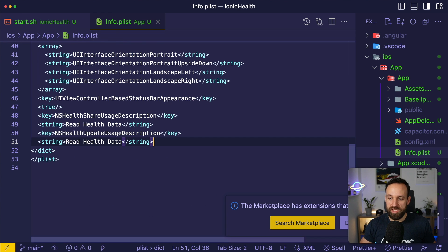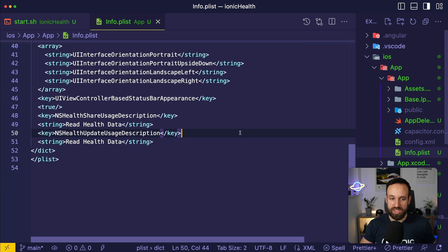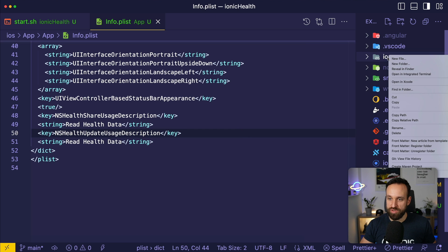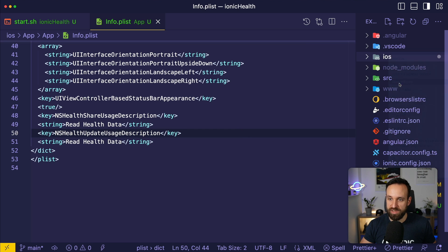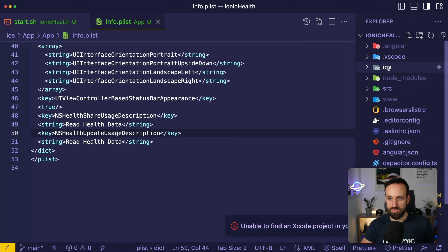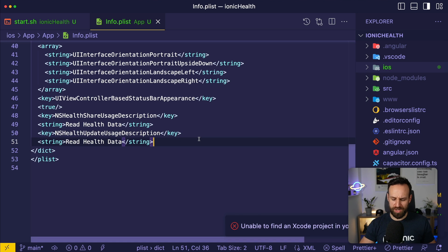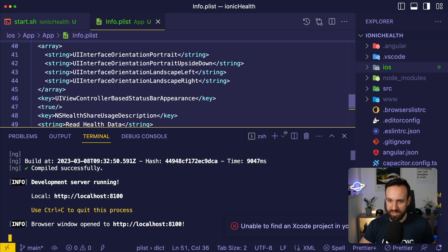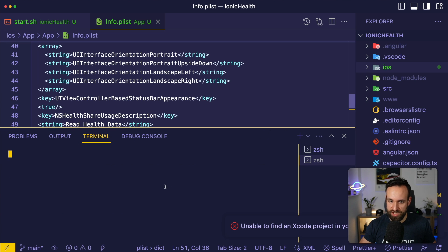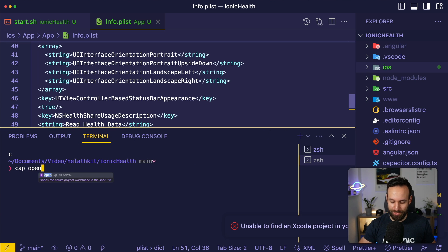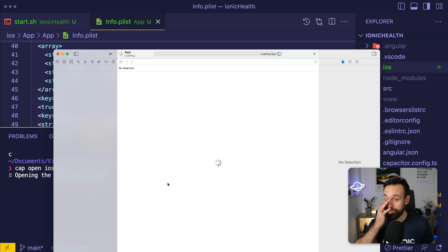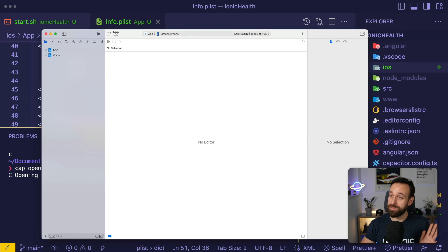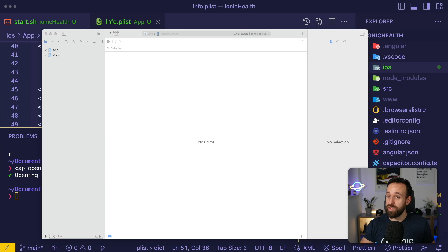Now what we need to do additionally is open the iOS project. Actually you can do this from here, I never knew you can just right click and open in Xcode. I should just use capacitor cap open iOS, works better. I don't know why Visual Studio Code wasn't able to open that but we got different options to do this.